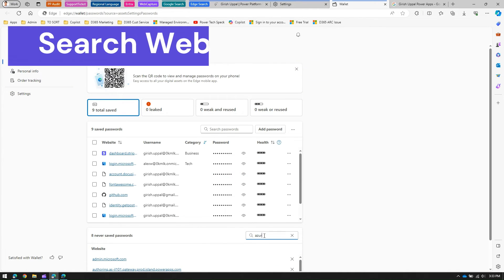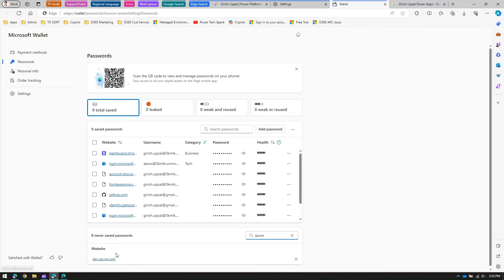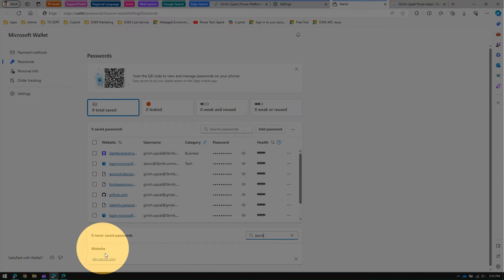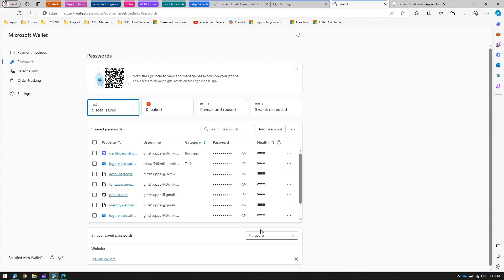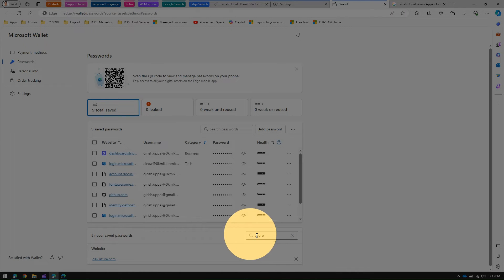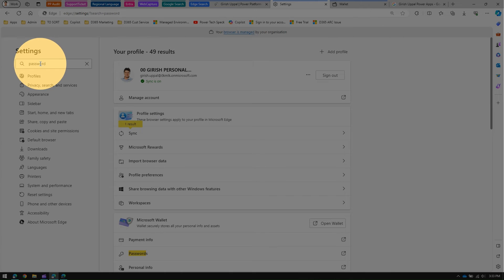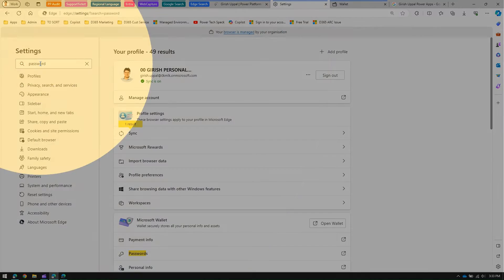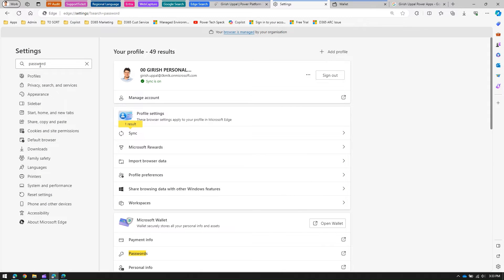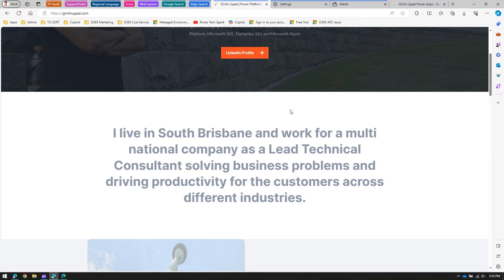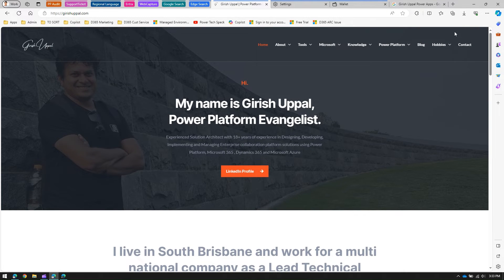If you want to search by website which has a saved password, you can type in there. For example, if I want to see Azure, I can see that for dev.azure.com I have saved the password. So we've seen multiple search areas: searching the website, searching the password, and searching the settings page.